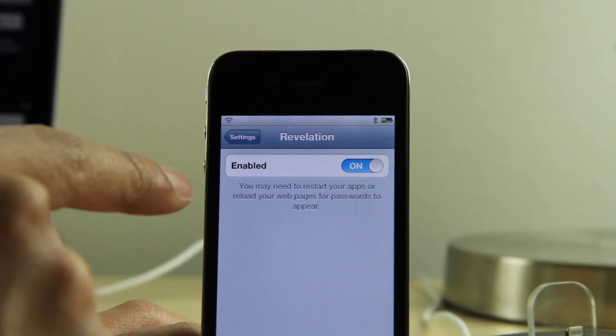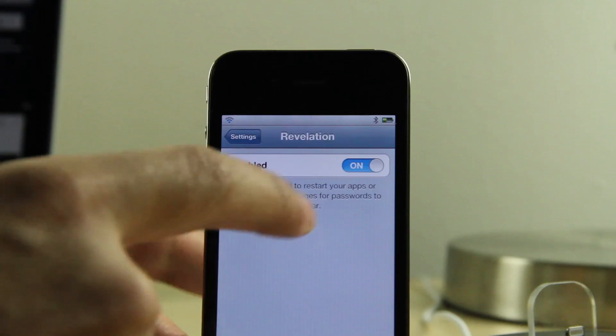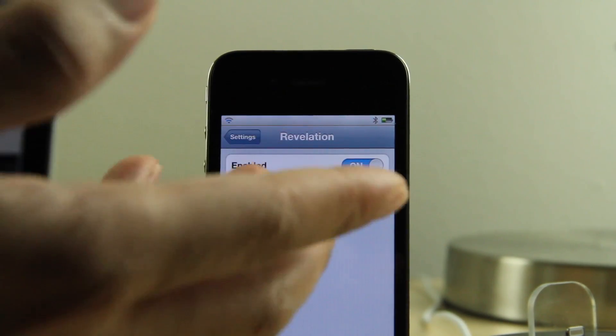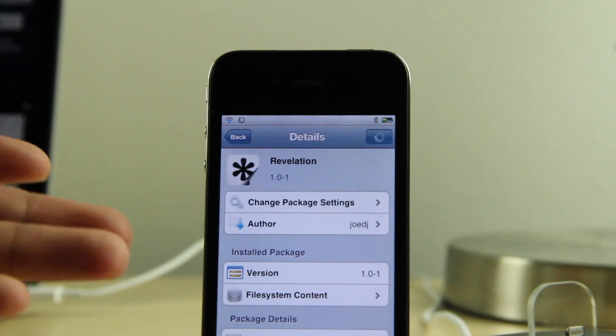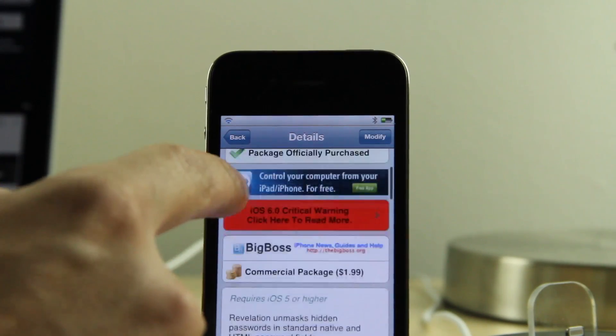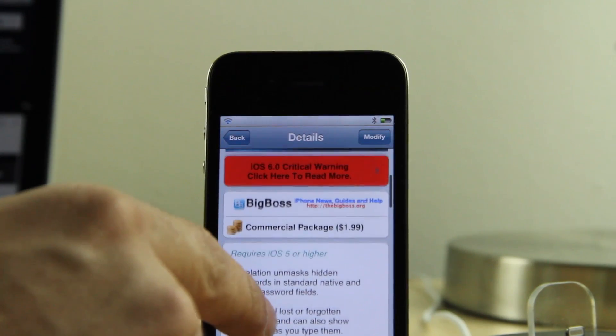For normal web pages and email accounts it will display your password in the clear. To enable it, all you do is go to the settings panel for Revelation, enable it, and restart the apps you want to display and reload the web pages you want to display your passwords on.